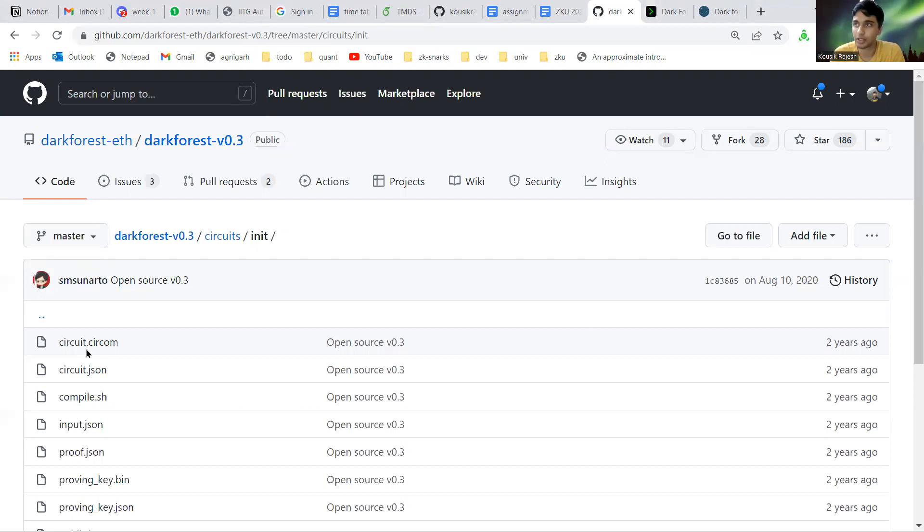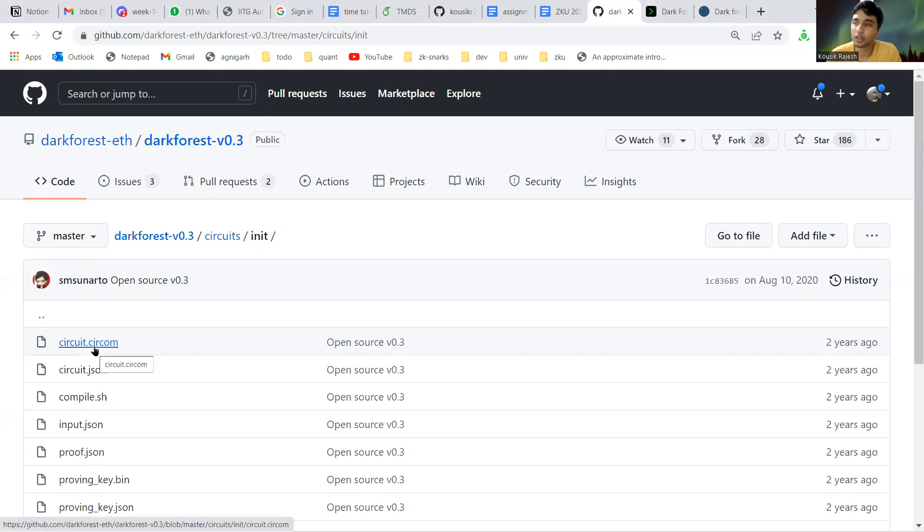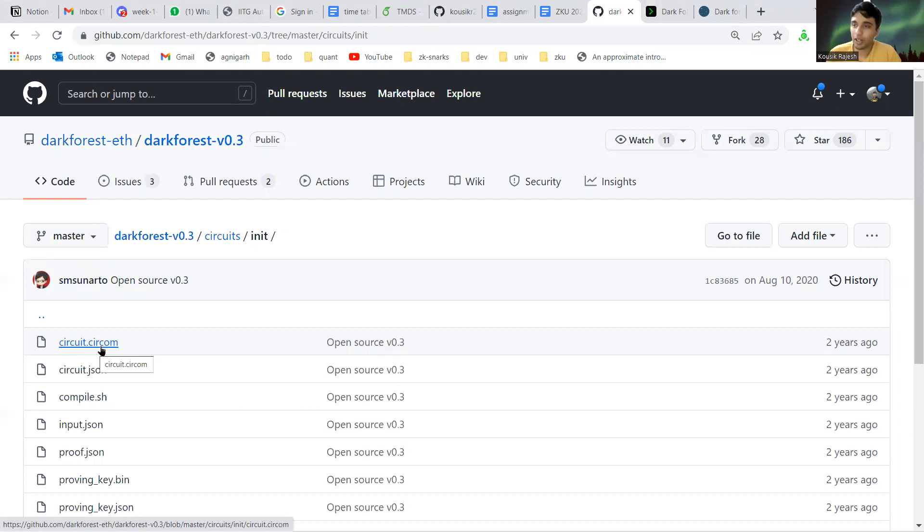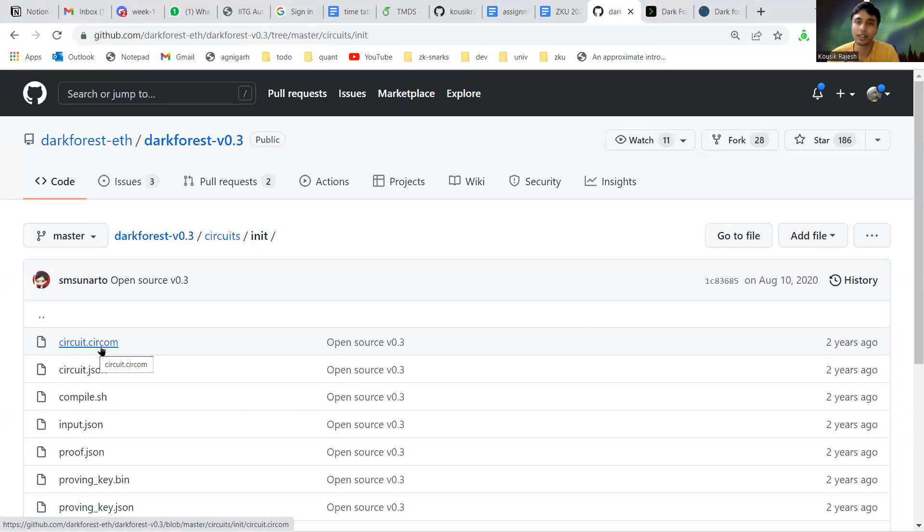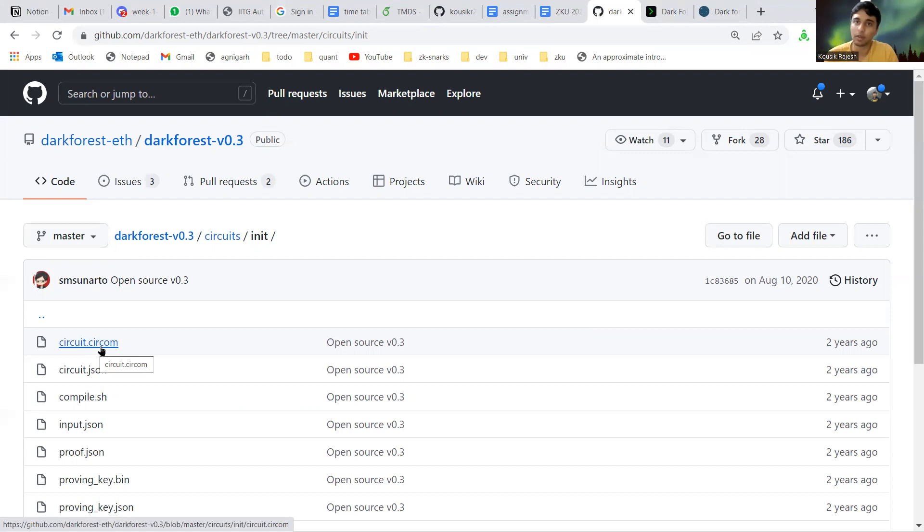If other players get to know the location of this planet, they can jump to this planet and steal the resources of this newly joined player. So the coordinates of this planet have to be kept secret using zero knowledge proofs.